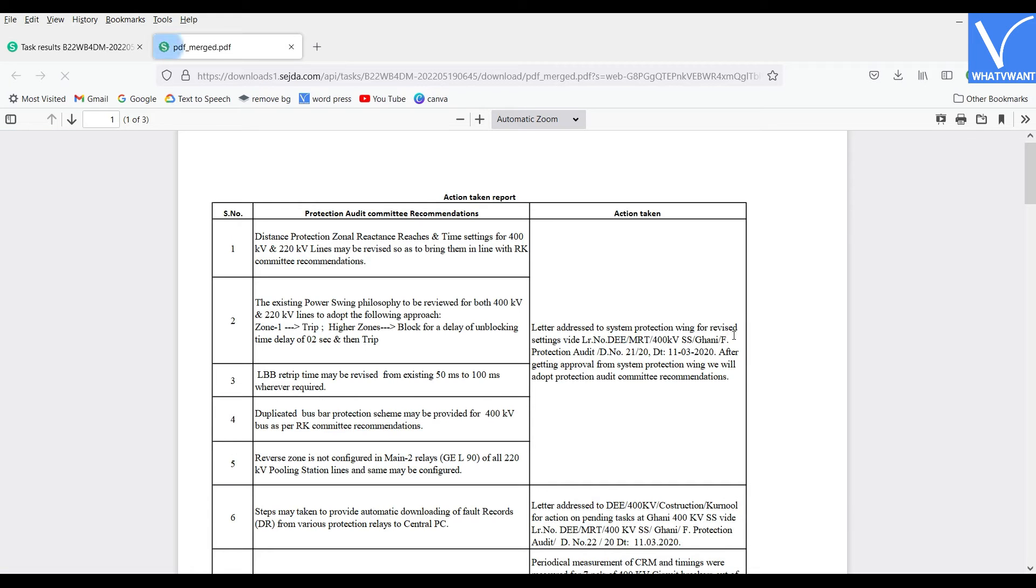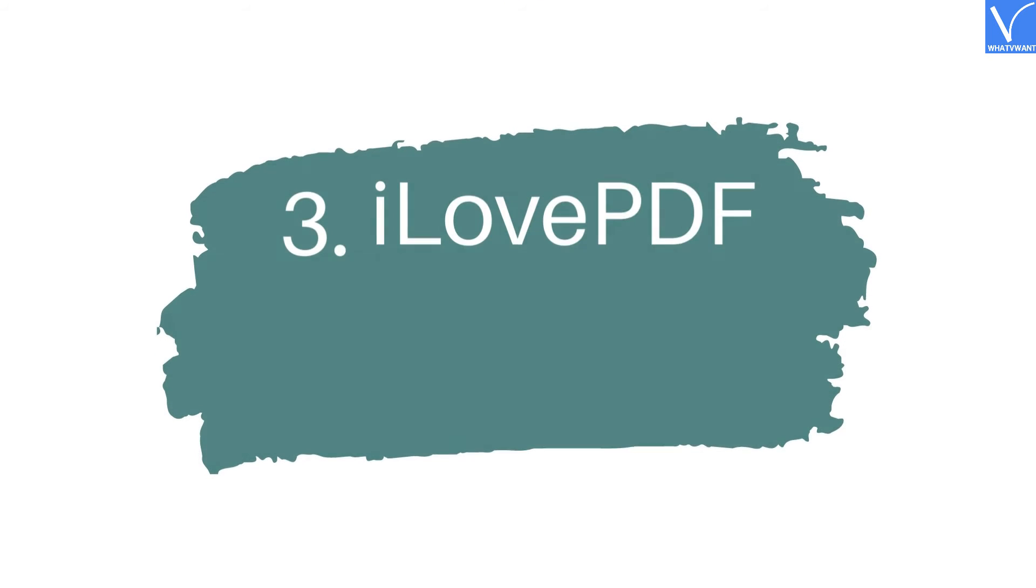Click on Download option to download the merged PDF file. It allows you to download the file directly to Dropbox and Google Drive.